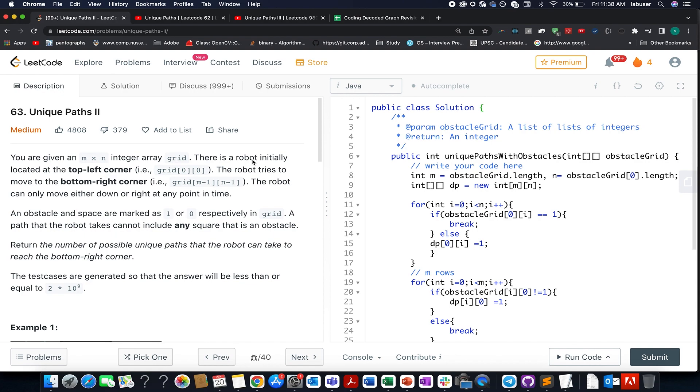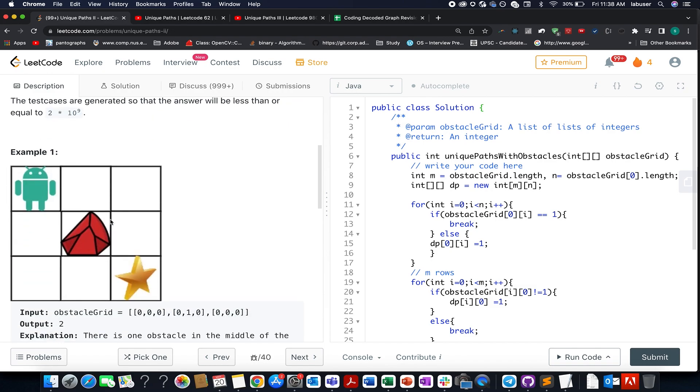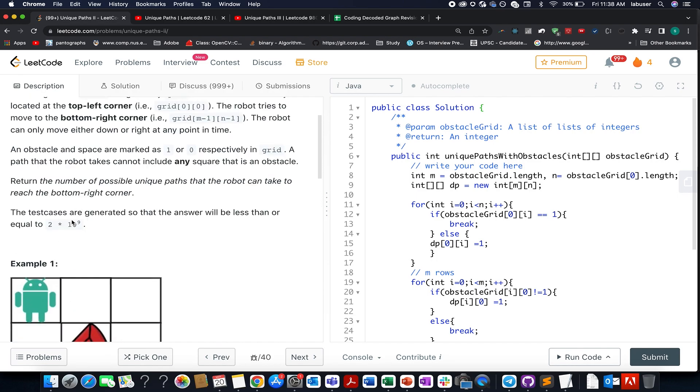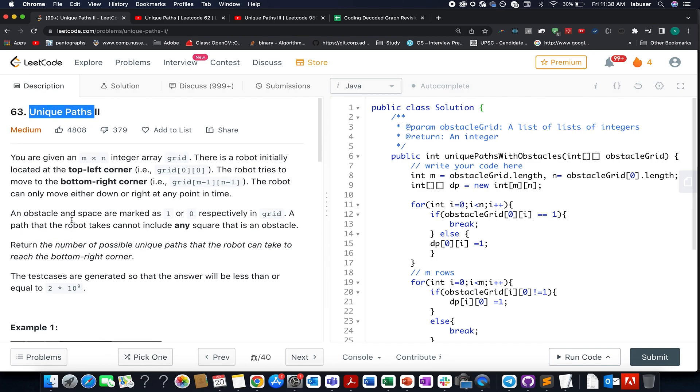The question that we have today is Unique Paths II. Here in this question we are given a grid of size m cross n where initially we're placed at the top left corner, we want to reach the bottom right corner, and we want to count the number of ways in which this can be achieved. Also there are places that have been marked as obstacles. Once you reach an obstacle you can't cross that cell ahead, so that's an absolutely blocked path for you.